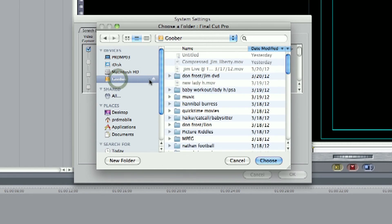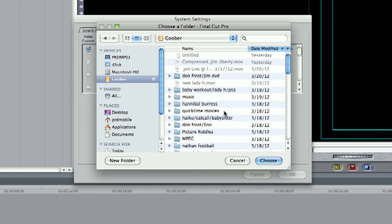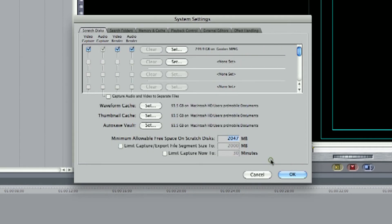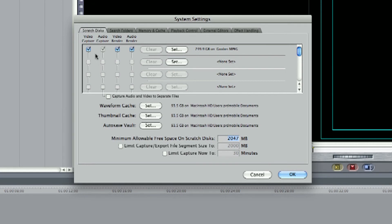Now if I had a specific file I want to choose I would select that file. We'll select the mpeg file and hit choose. So what that means is that everything that it saves for video capture, audio capture, video render, audio render, it will go into that file.